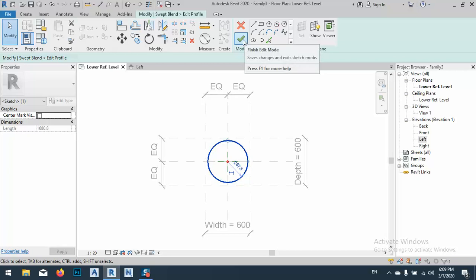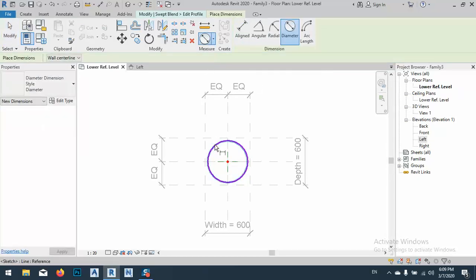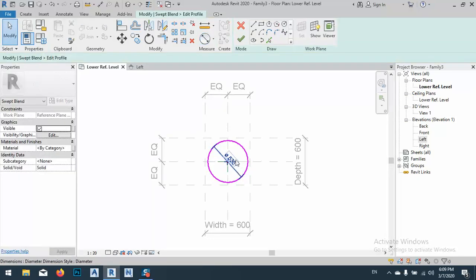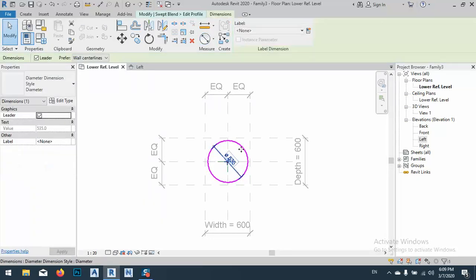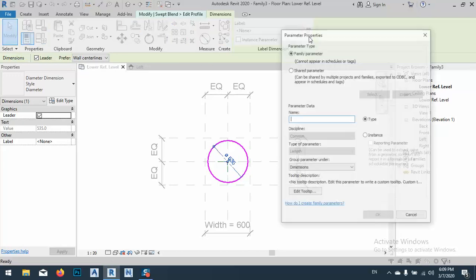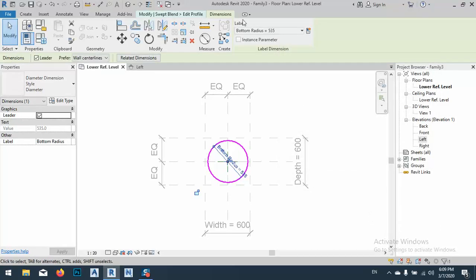Okay, so just click Finish. But before I click Finish, I want to make a dimension. This one. Escape two times, just select this one. Click here to make a parametric dimension. Bottom radius. Okay.